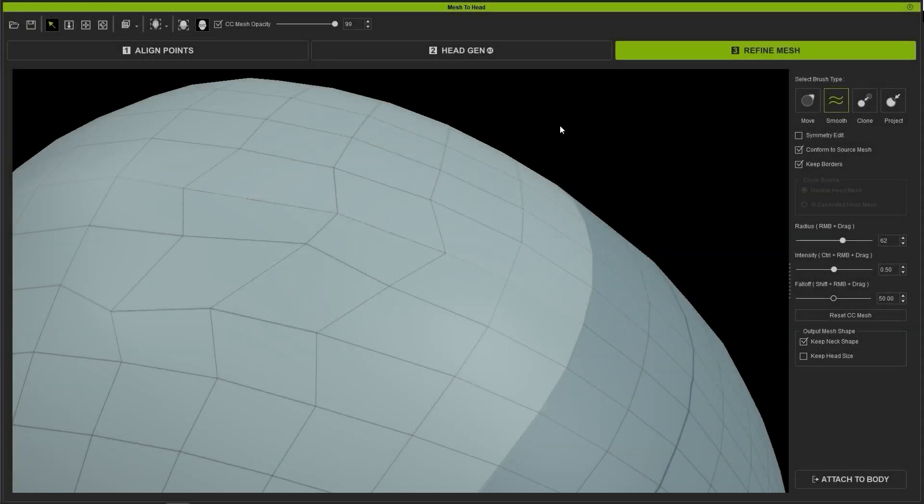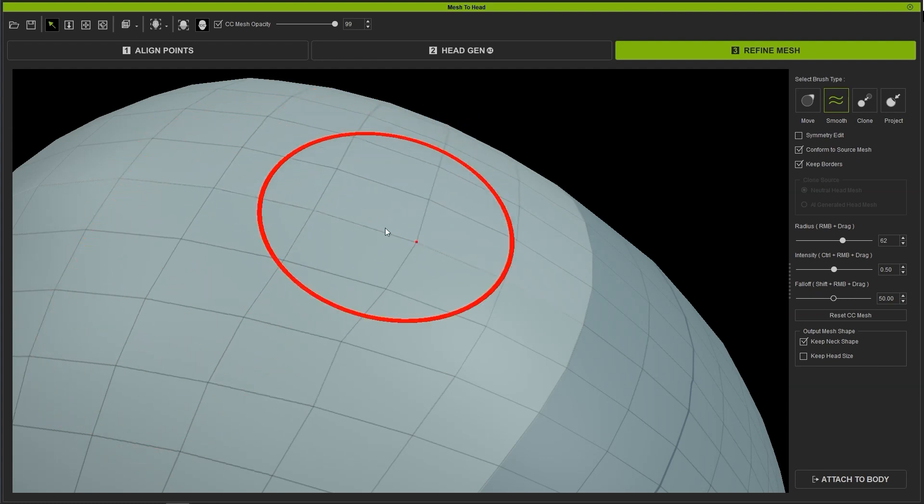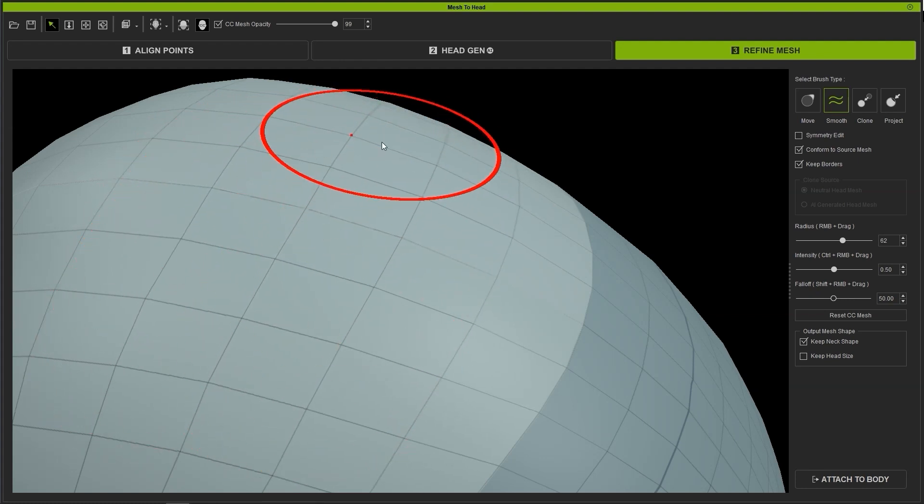Next up is the Smooth Brush. This can be used after vertex movement or individually to even out the surface topology for a less jagged result.